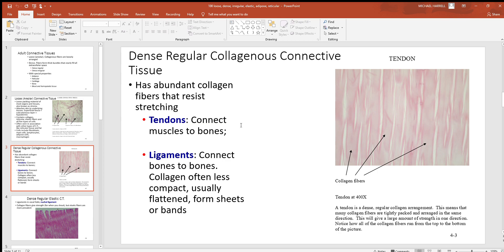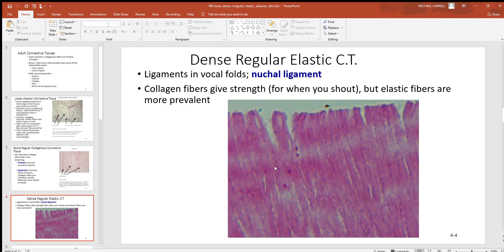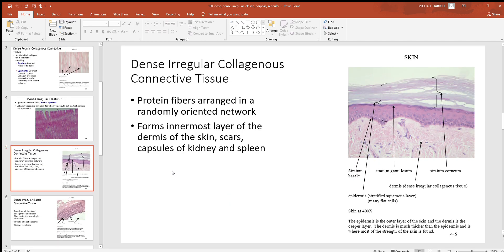Tendons connect muscle to bone, while ligaments are bone to bone. Here's dense regular elastic connective tissue — still densely packed and regular, meaning fibers are oriented in the same direction, but now the fibers are elastic instead of collagen. Those are going to stretch and give. Your vocal cords are a very good example of where you find these.